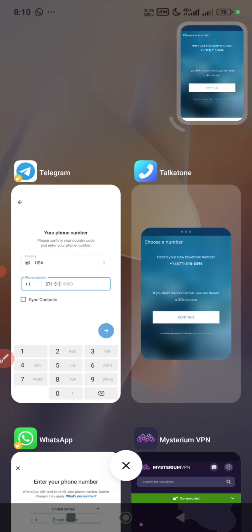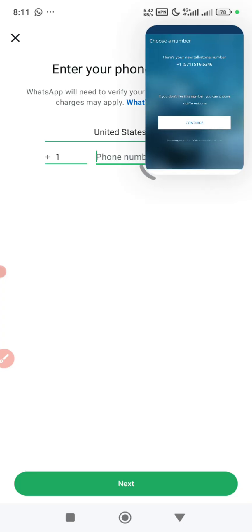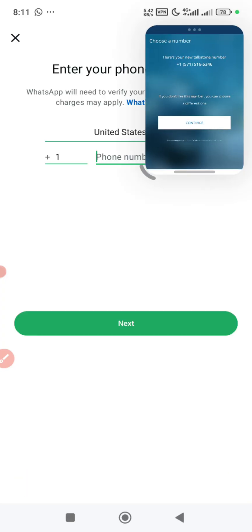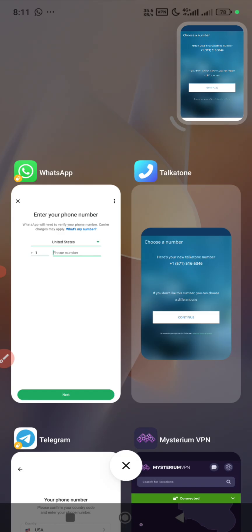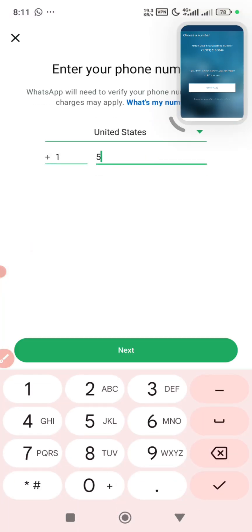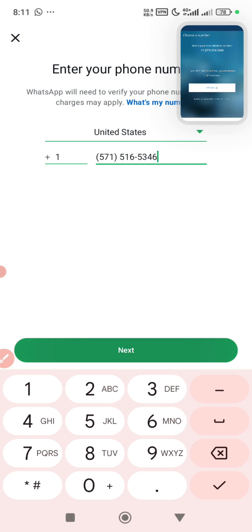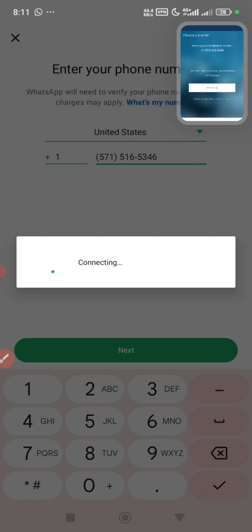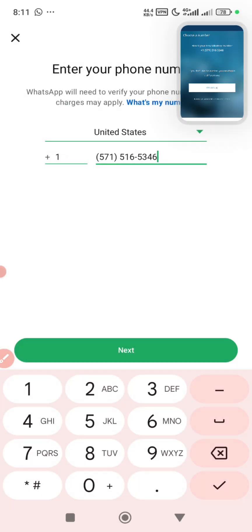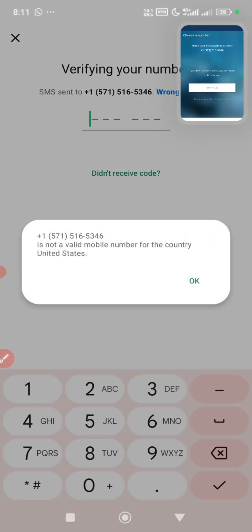Alright guys, let's start with WhatsApp first. Here I'm just testing if the number will work for WhatsApp and all this, so I can just choose the number.